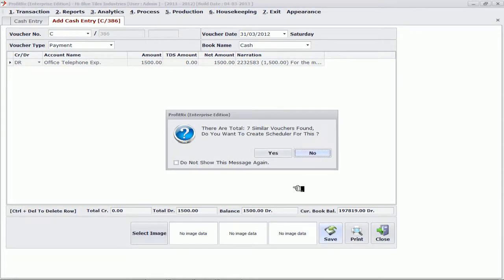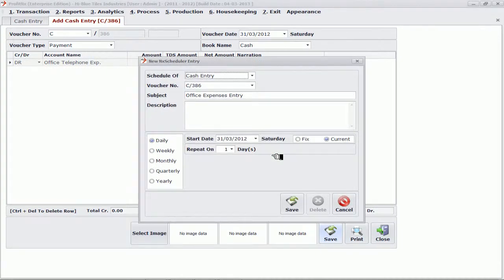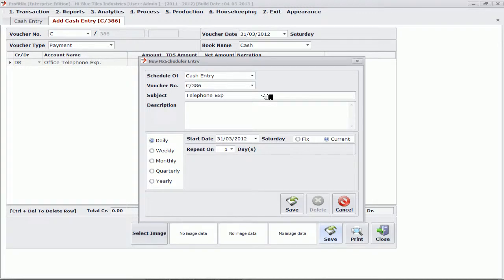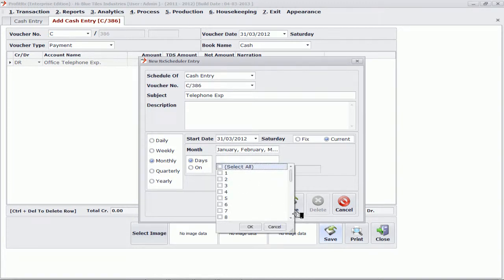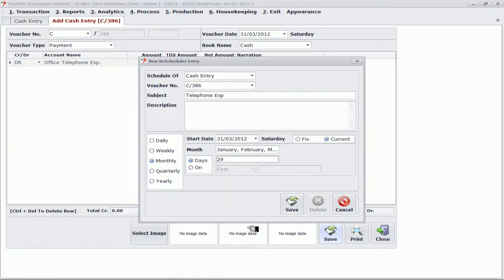If we save the transaction, there is an excellent feature of Profit Annex called the scheduler. Various expenses need to be entered repeatedly every month — for example, our office telephone expense needs to be entered every month. I can decide that I want to do it on a monthly basis for all months, and repeat that entry because I expect my telephone bills to arrive on the 29th of every month. So on the 29th of every month, Profit Annex will remind me that my telephone entry is due — even if the telephone bill has been misplaced, I will know that this entry is due.